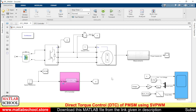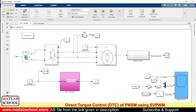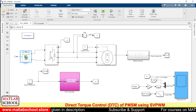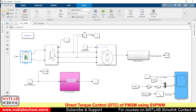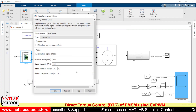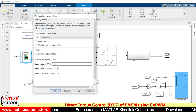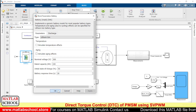In the simulation we have a PMSM motor, an inverter, and a battery. This battery has a voltage of 300 volts and a rated capacity of 100 Ah.